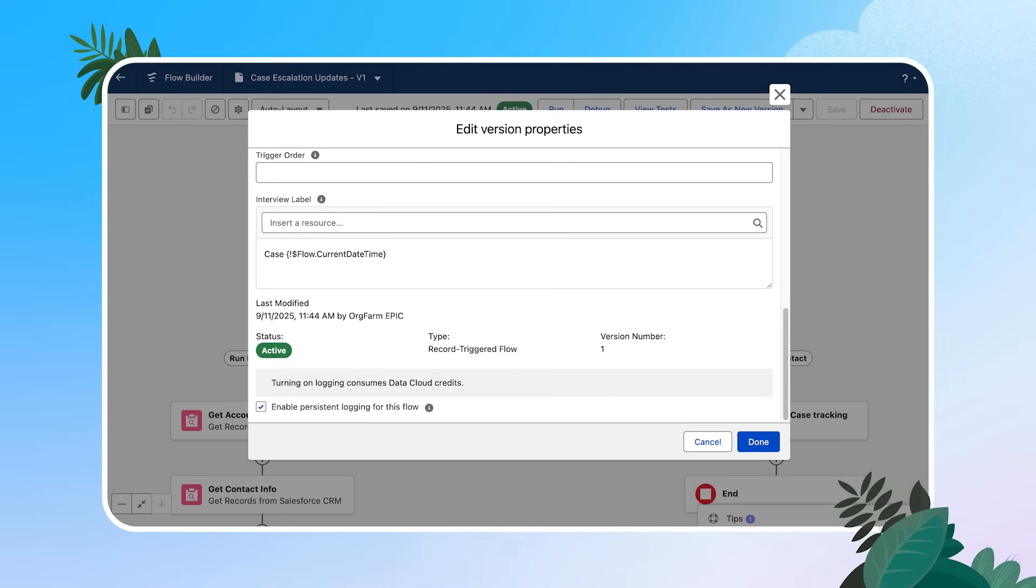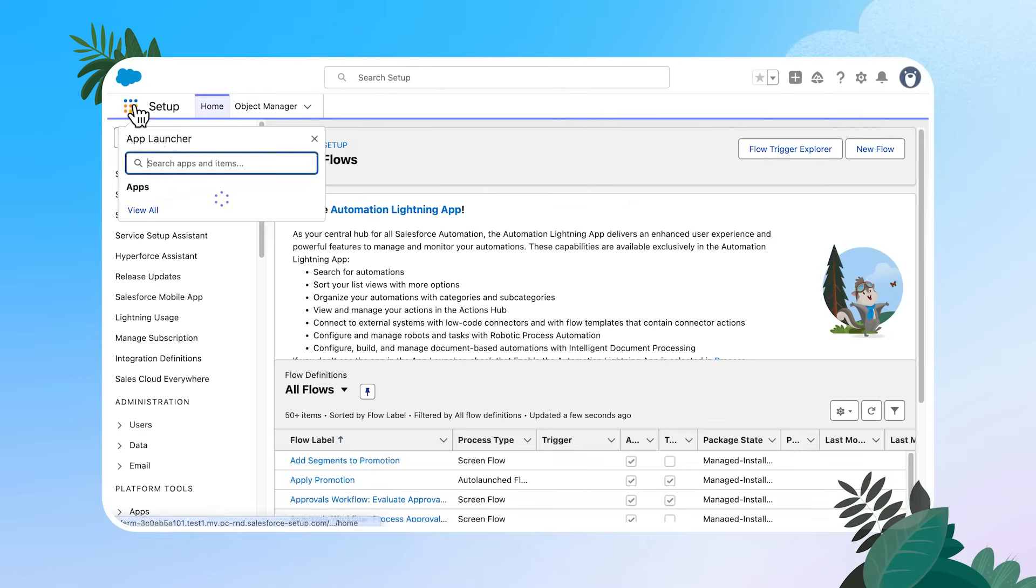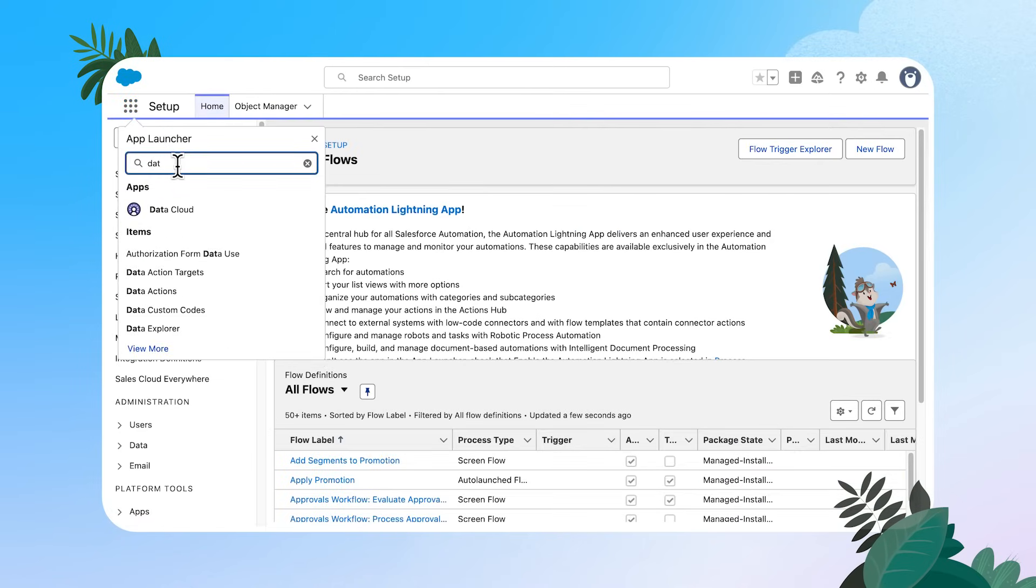On the flow properties, we saw the disclaimer that flow logging uses data cloud credits. That's because all this impactful log data is stored in data streams and data model objects or DMOs. So let's head over to data cloud and take a look behind the scenes. I'm going to just search for data cloud in my app launcher and open.